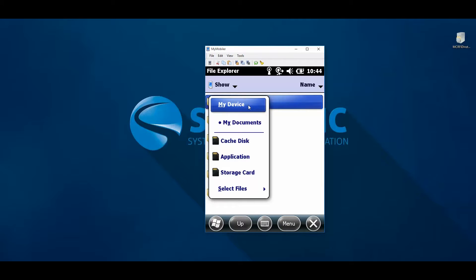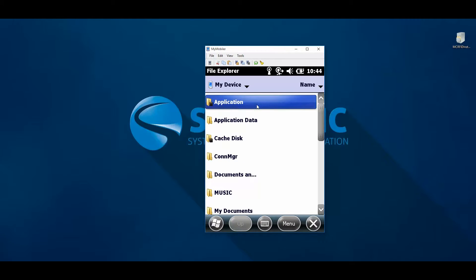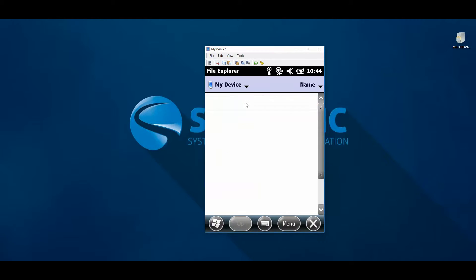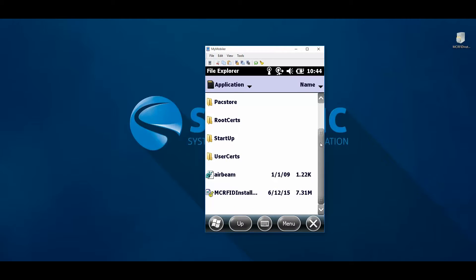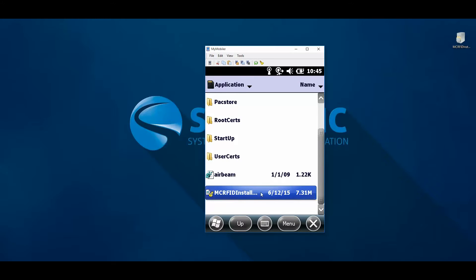From my device, choose the application folder. Within the application folder, you will find the newly copied file, which you can then tap once to begin the installation.